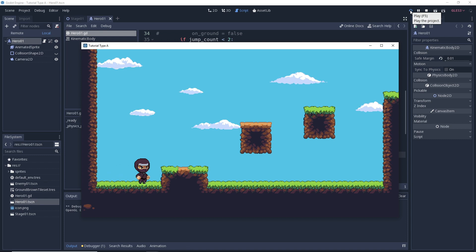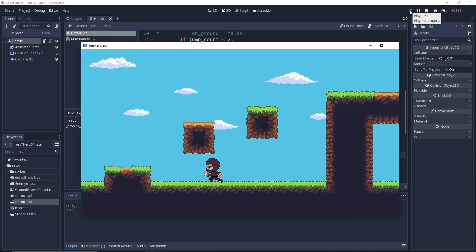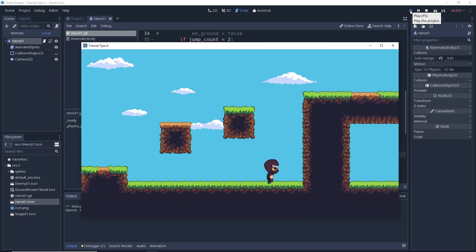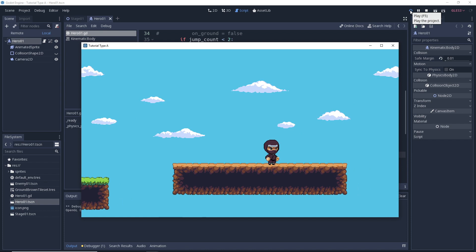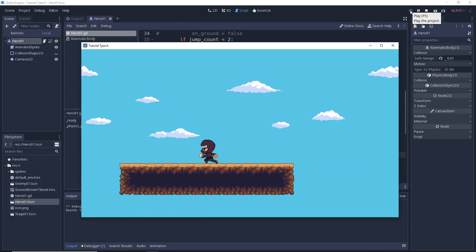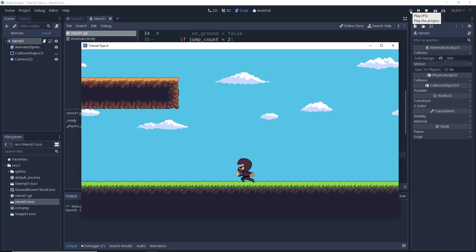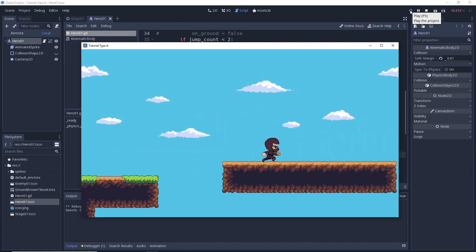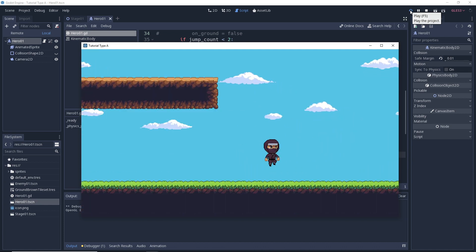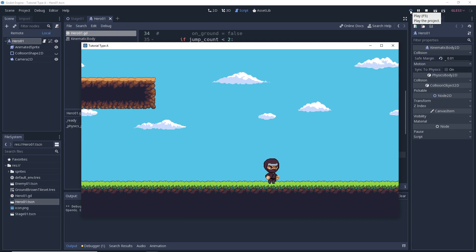Let's make sure our double jump still works from the ground — one, two. Okay, good, we can double jump. And then if we run off a ledge we need to make sure we can't jump anymore. So let's find that ledge we used before, and as I run off the ledge I'm going to spam the jump key. No jumps — I can't jump at all if I run off a ledge. Everything works awesome.